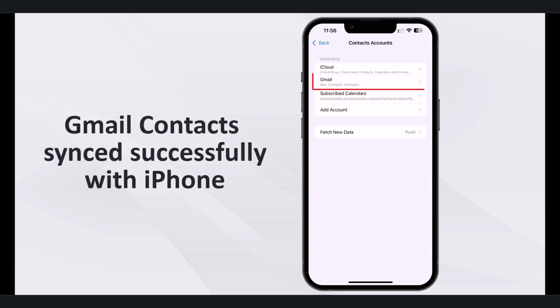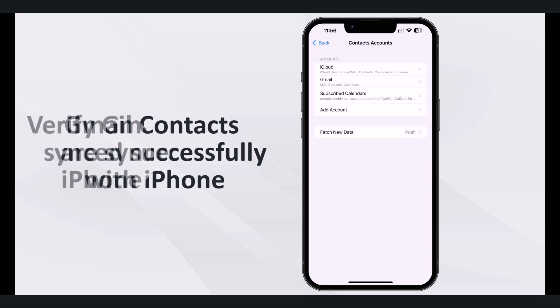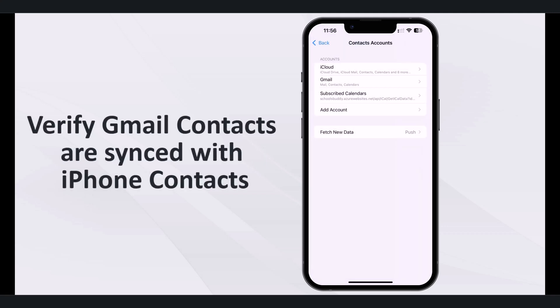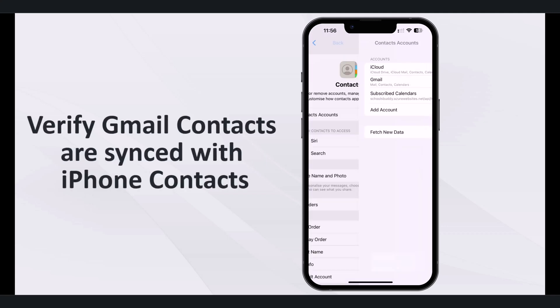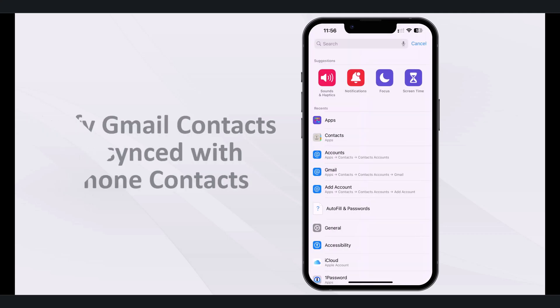And that's it. Your Gmail contacts are now synced successfully with your iPhone. Open the contacts app to verify if Gmail contacts have been synced.